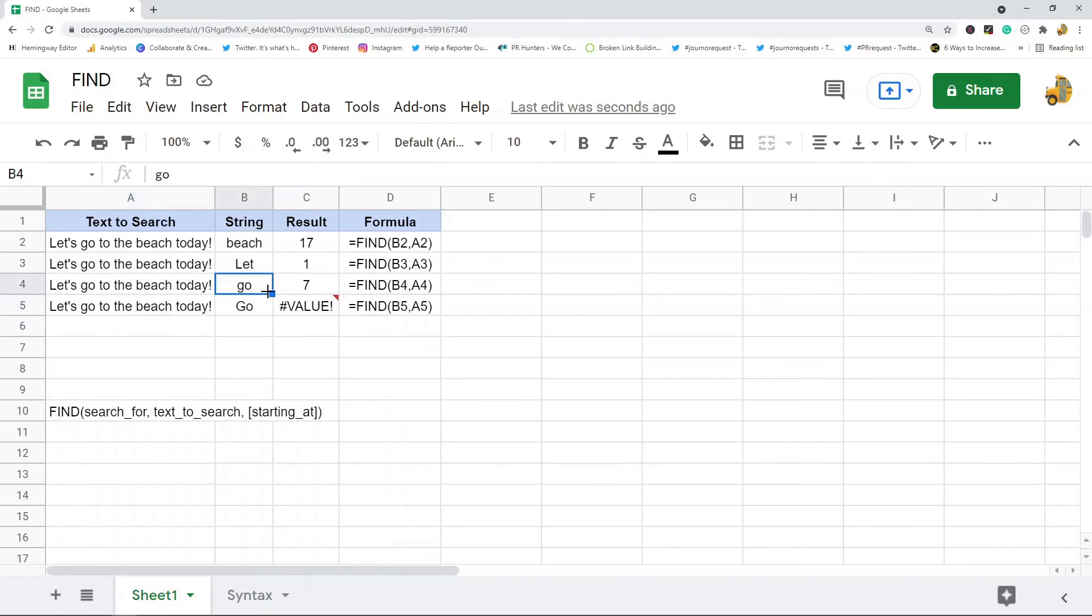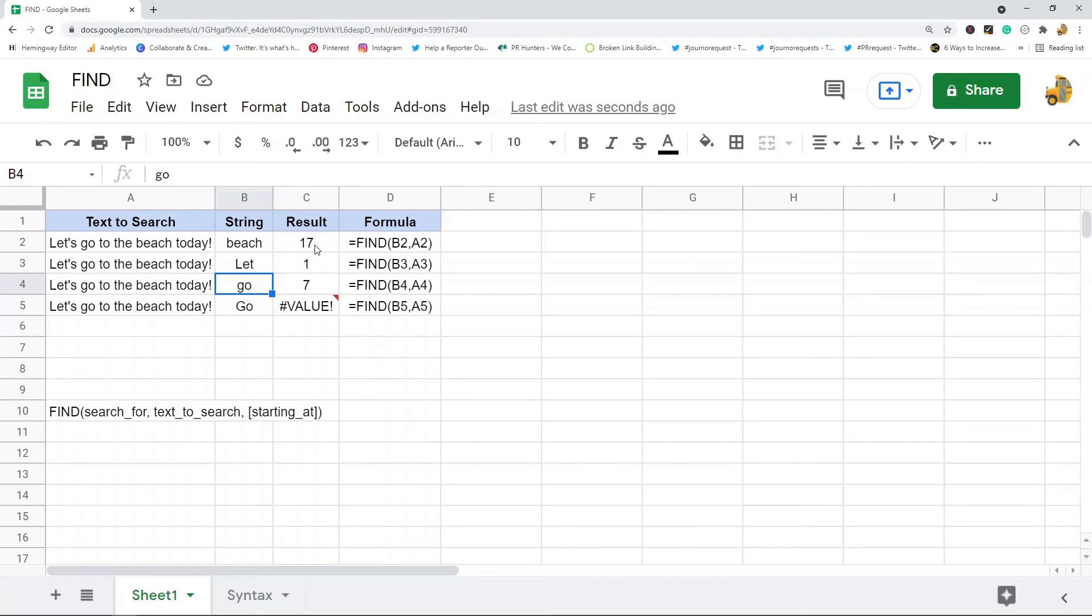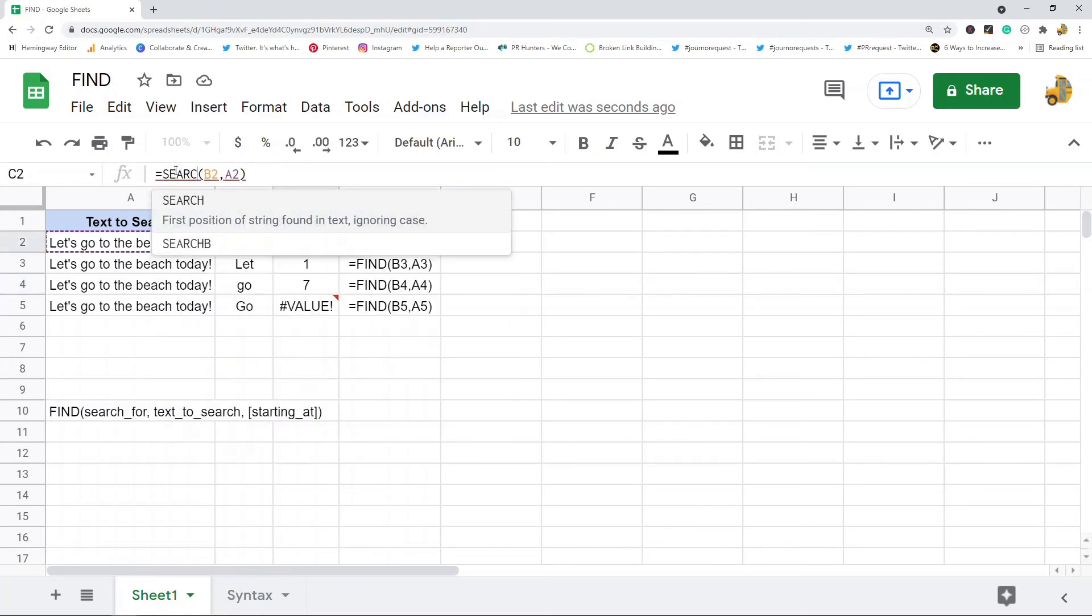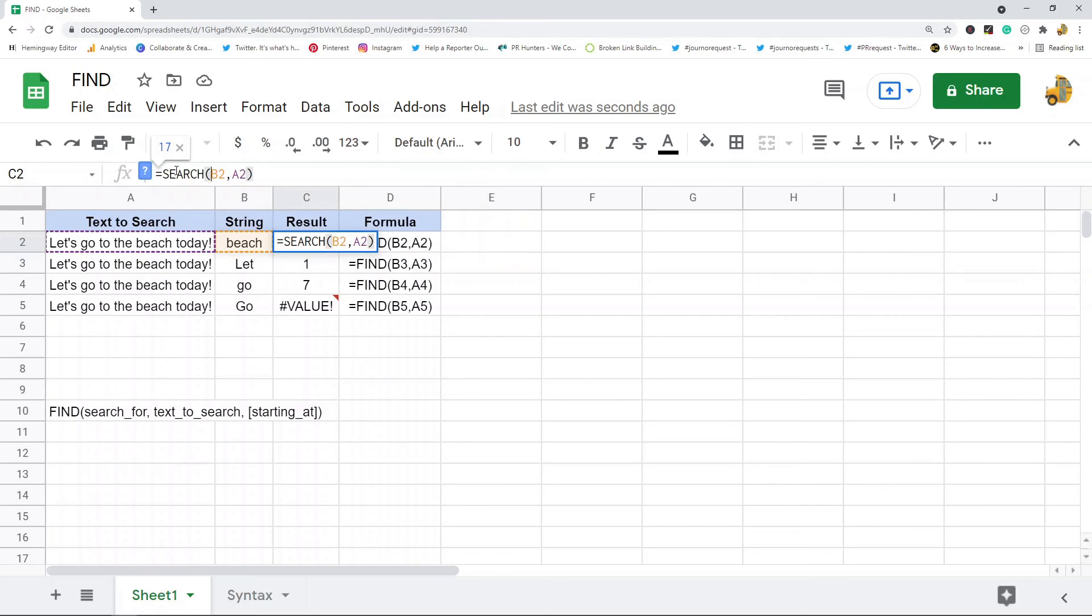Now the FIND function is the exact same function as the SEARCH function, but the SEARCH function is not case sensitive. I will just show you how to use this also to show you that it's basically the exact same thing.